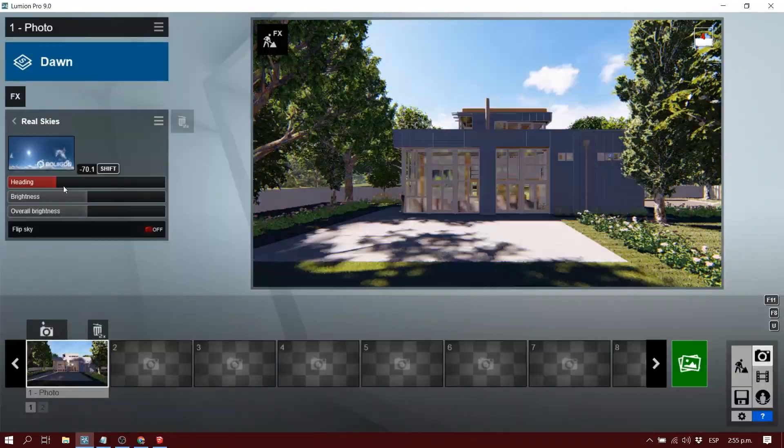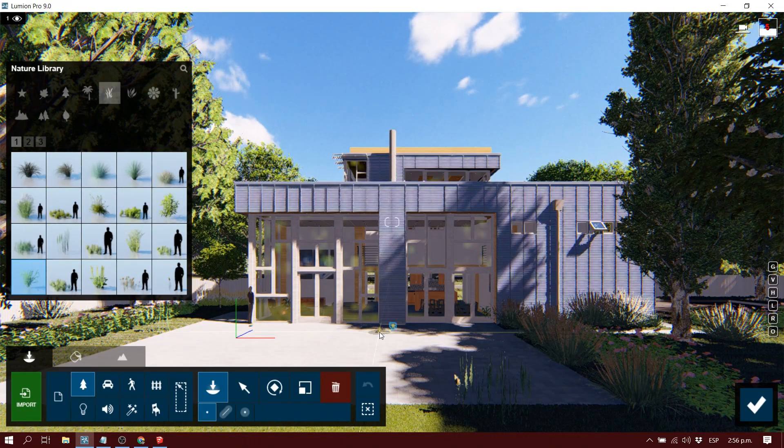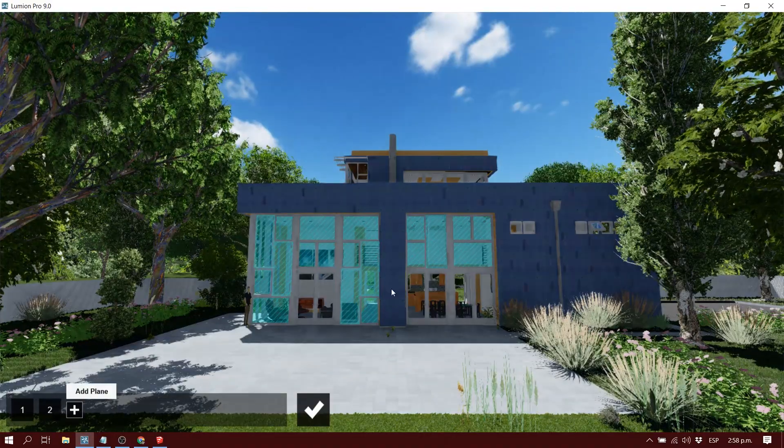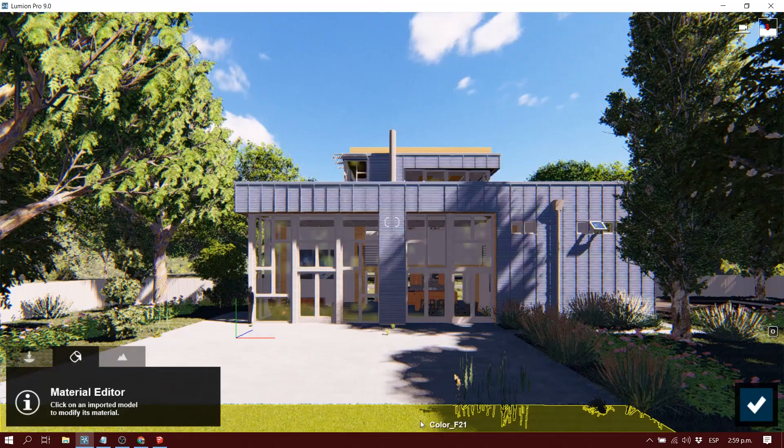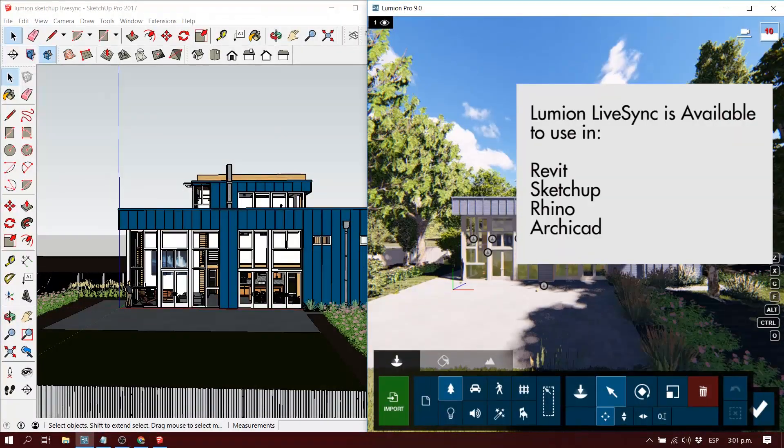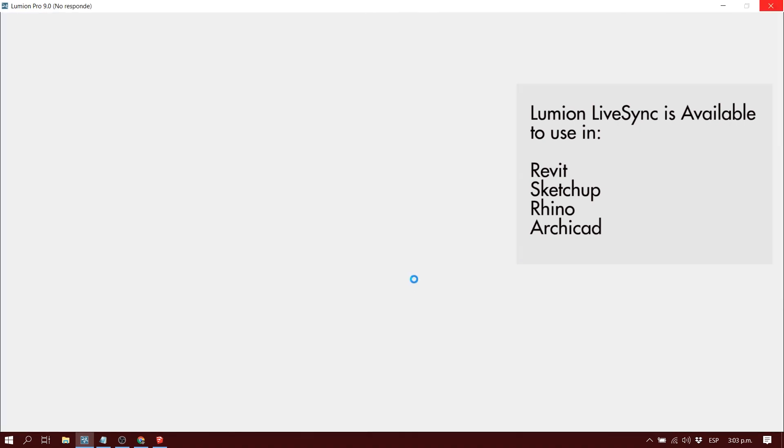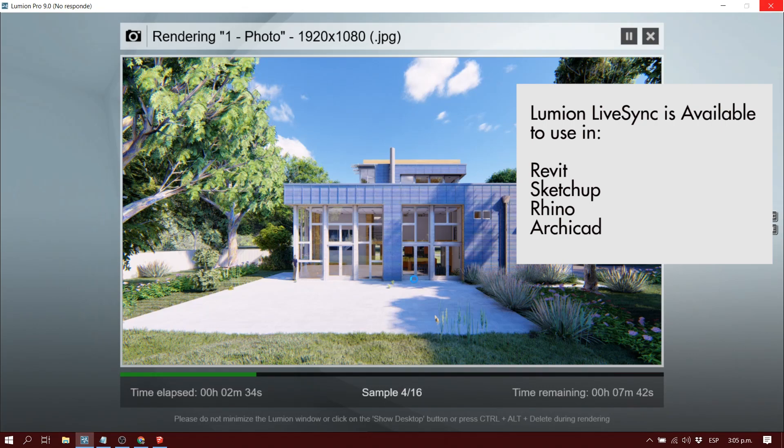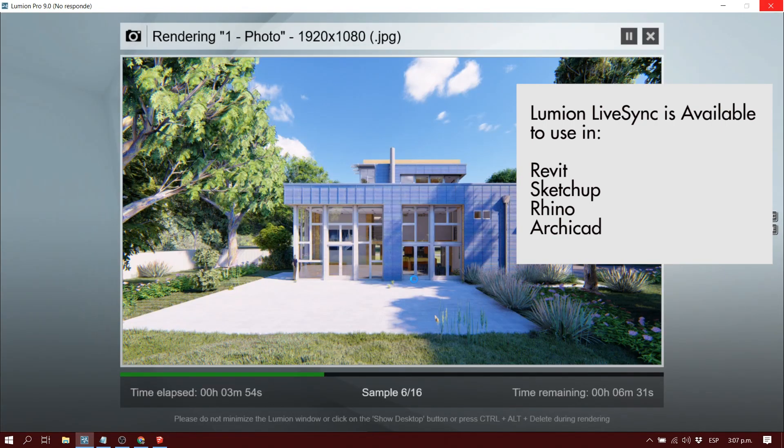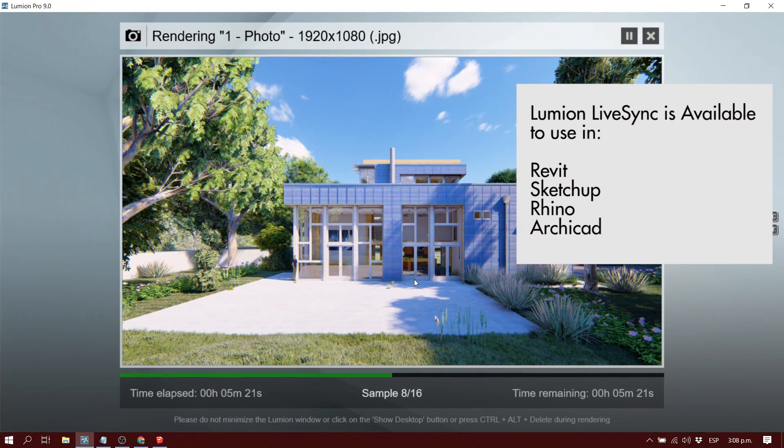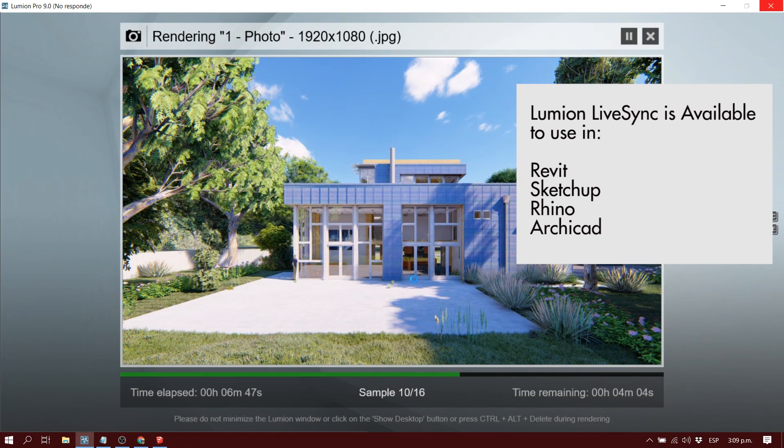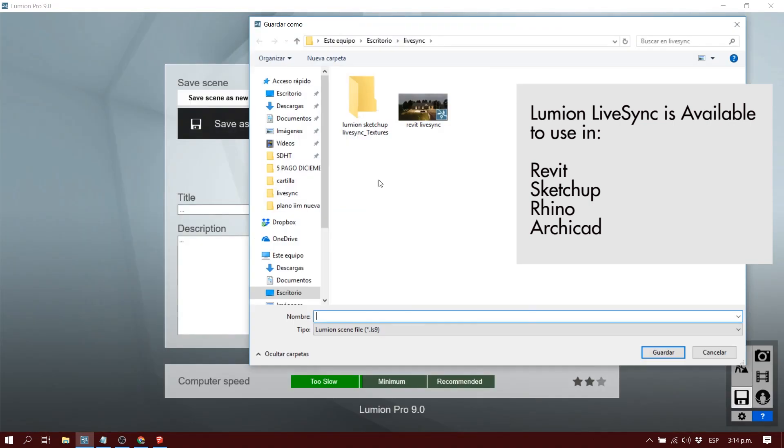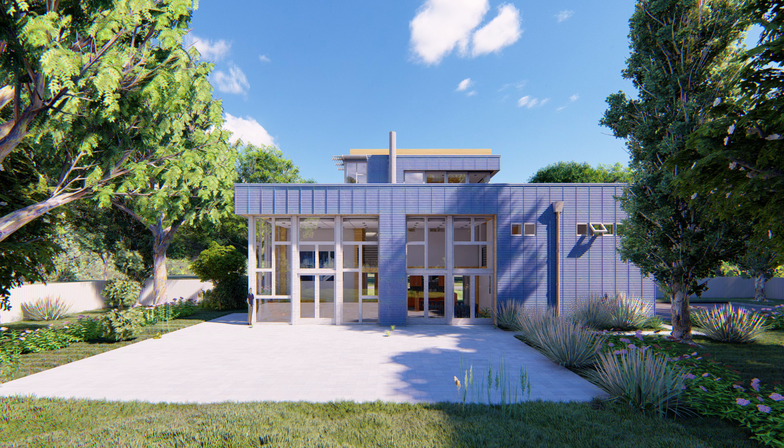Remember that if any of you want to use Lumion LiveSync, you can download it depending on the program you're going to use. If you're going to use Revit, you can download it in the Autodesk App Store. If you want to use SketchUp, you can download it at the Extension Warehouse. I'm thinking in the future you will be able to use them with many more programs. I hope you liked this video. We're going to have many more Lumion videos coming up. There are a ton of things I want to show you. Thank you for watching and I'll see you in the next video. Goodbye.